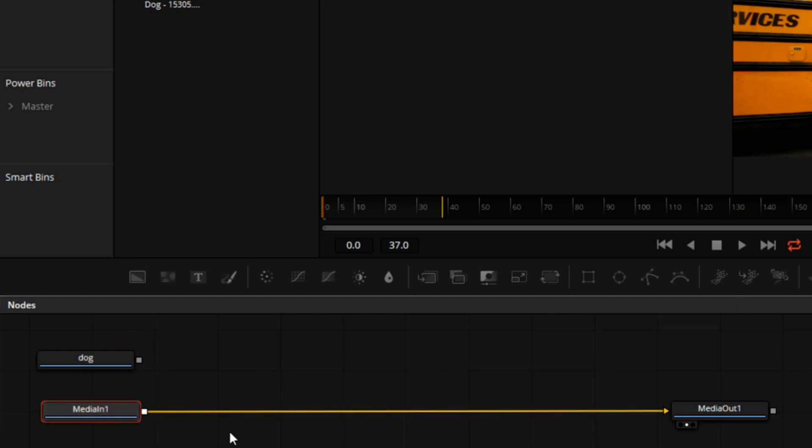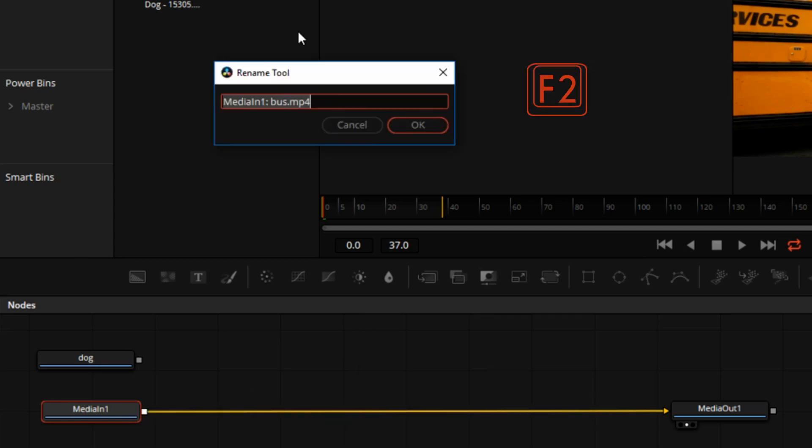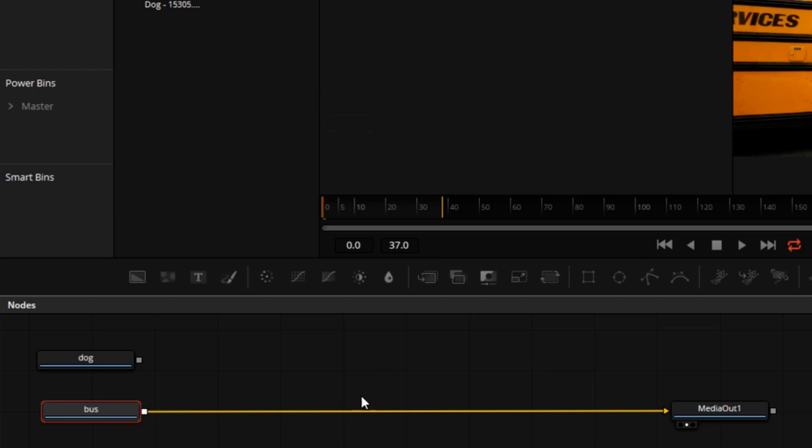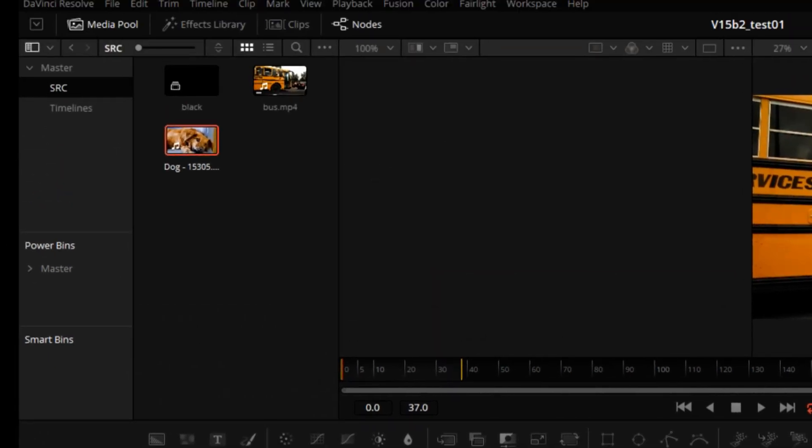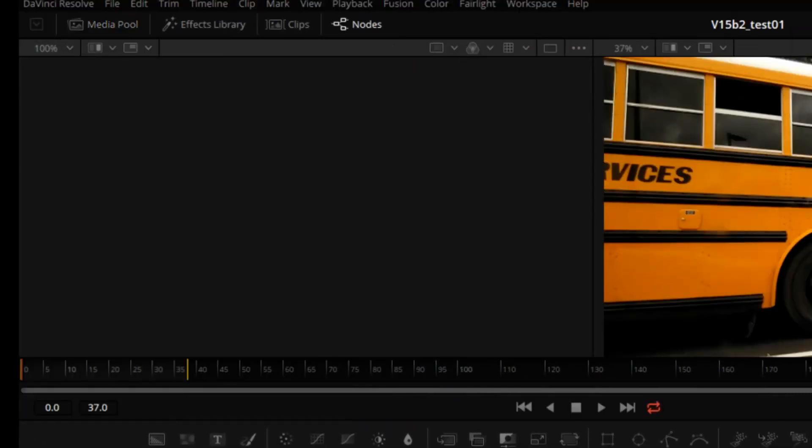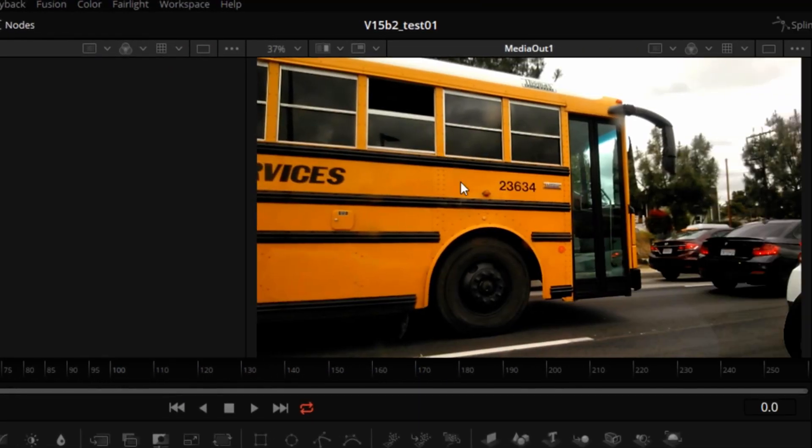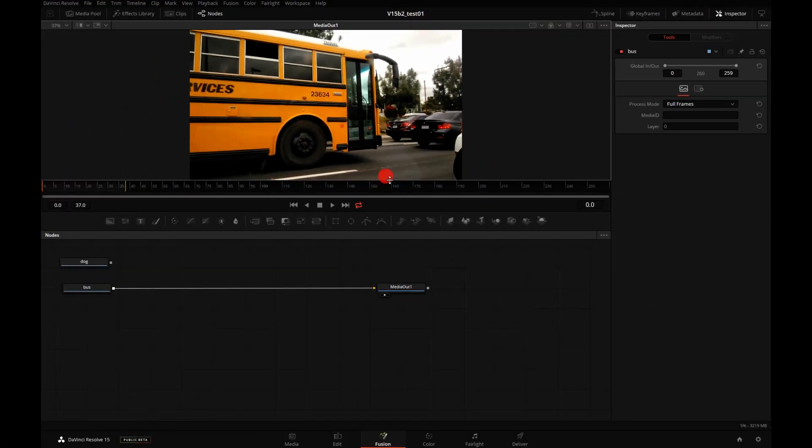We'll do the same thing on the other Media In node which represents the bus. This time I will just press F2 and rename that to Bus. This will help us a little later on. Now we can close the Media Pool and I will customize the viewers to show only one display, not two, by clicking here.